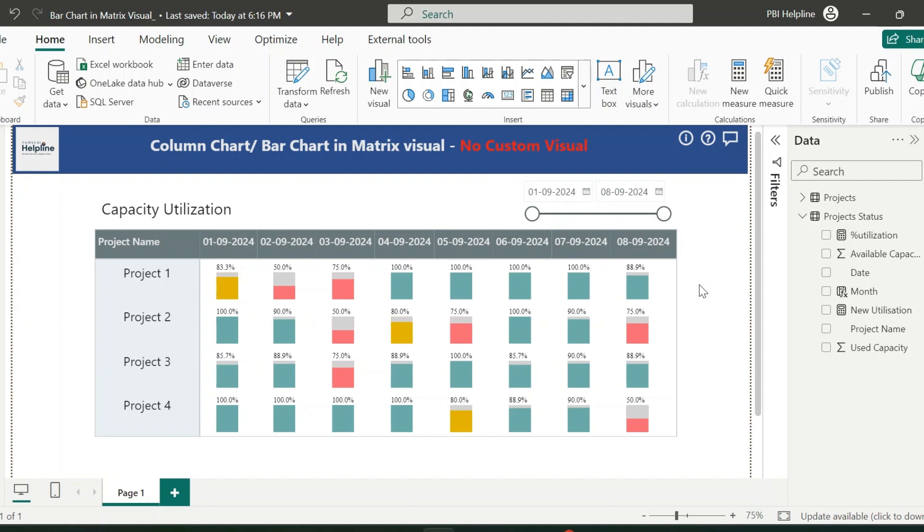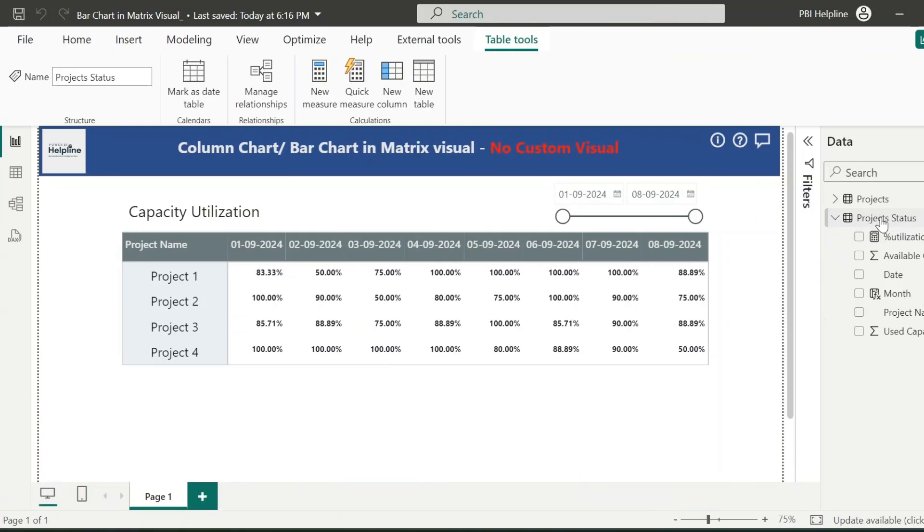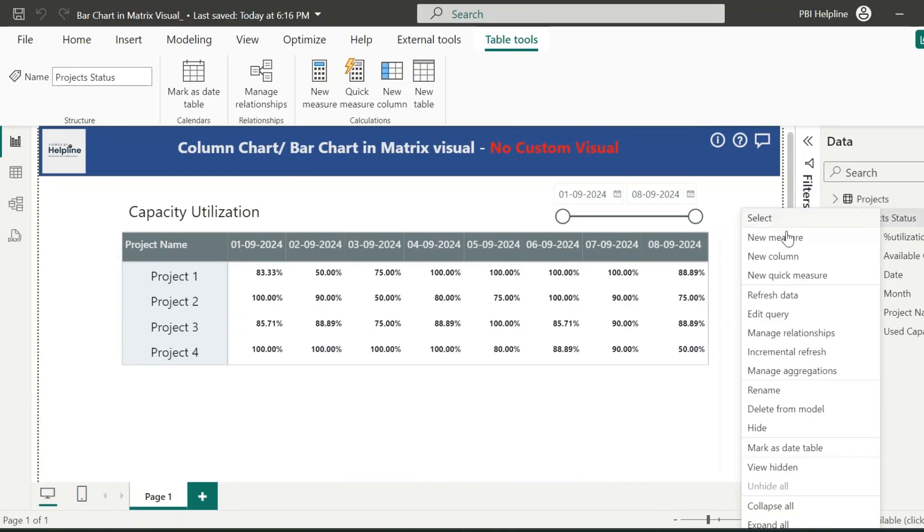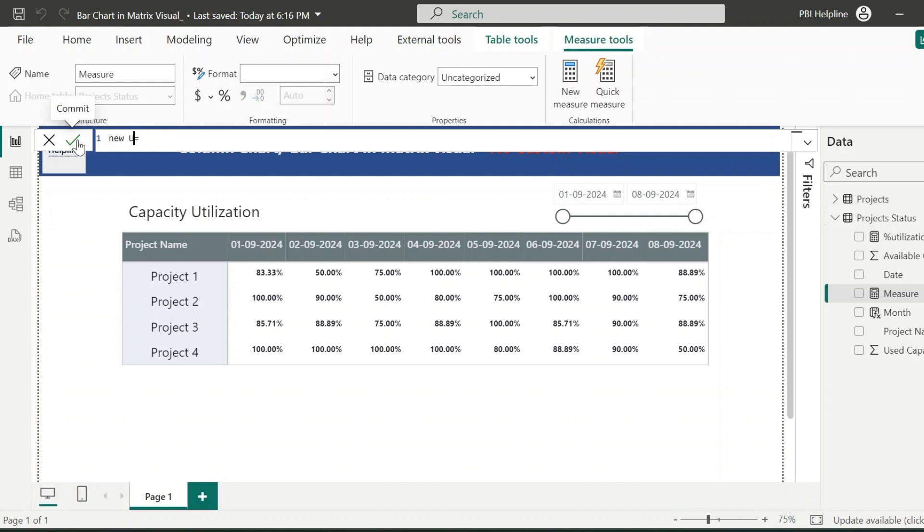In this video, you will not only learn how to create this chart, but you will actually learn to create many such visuals. So without further ado, let me open a new PBX file and create this new measure.